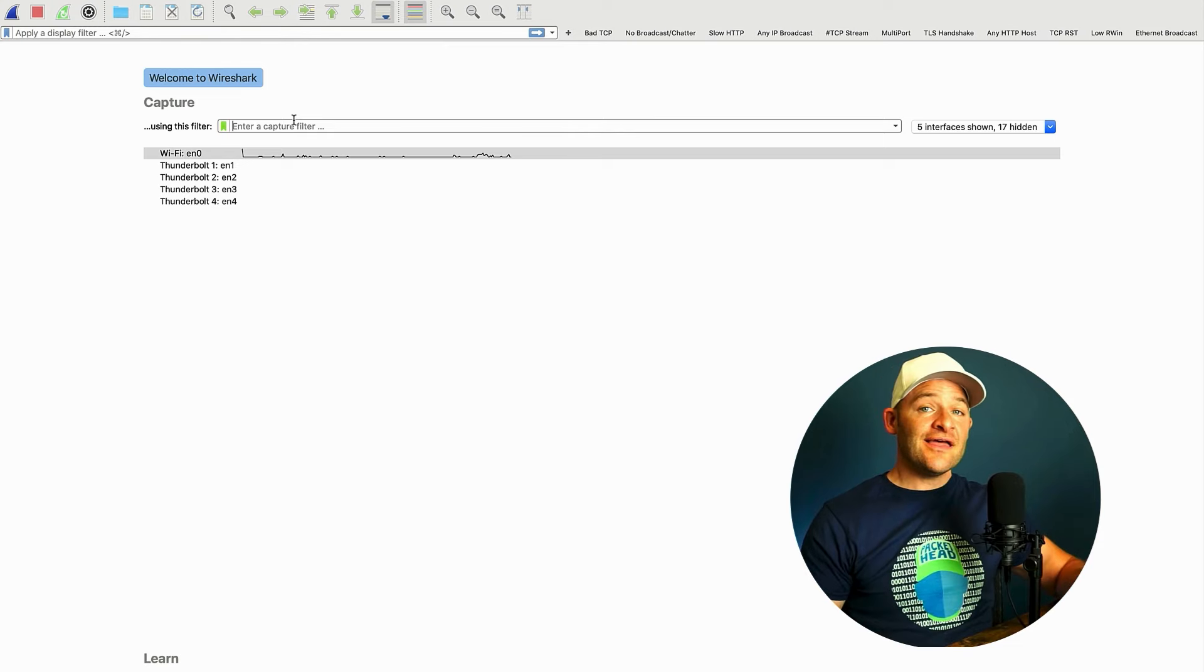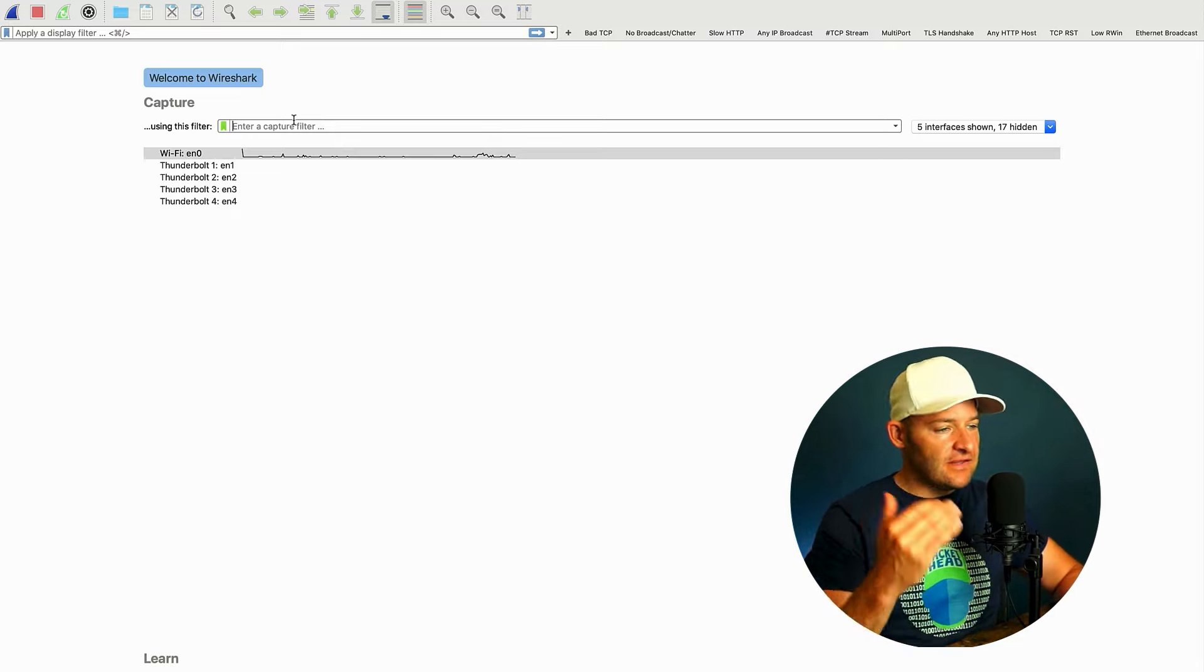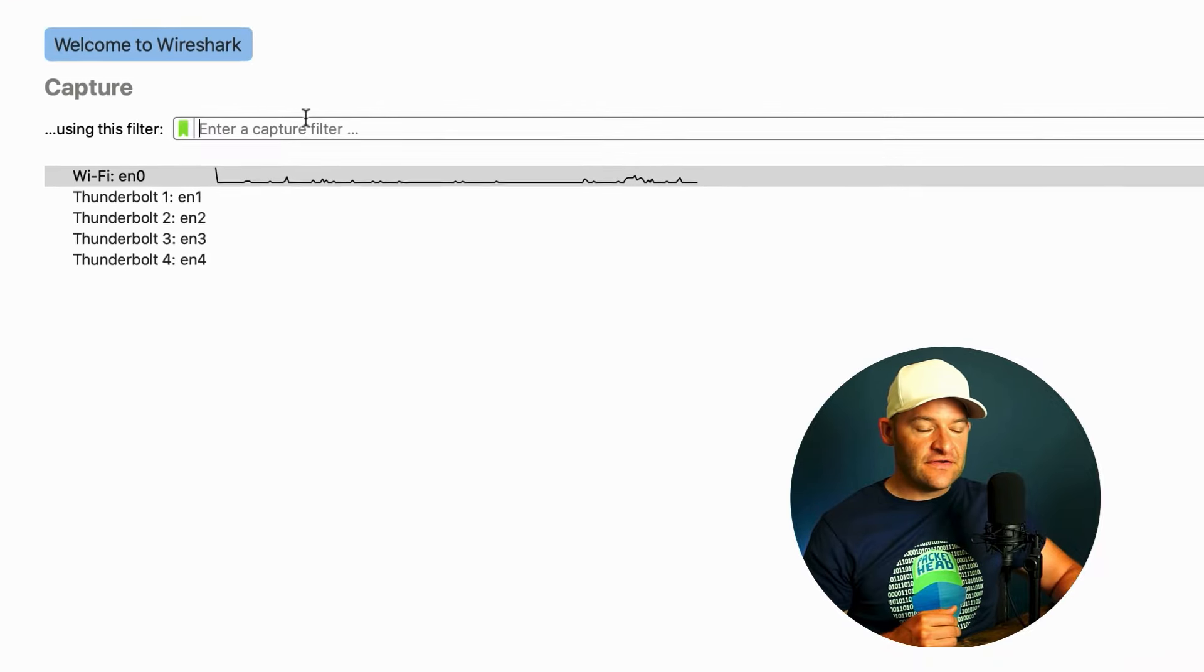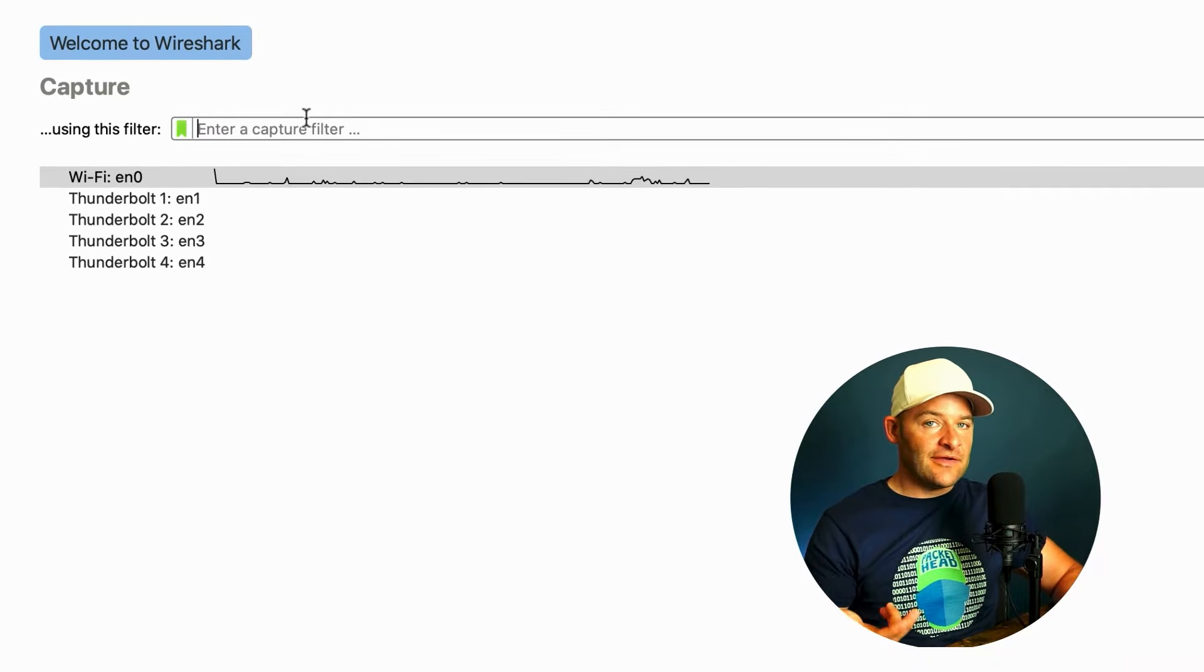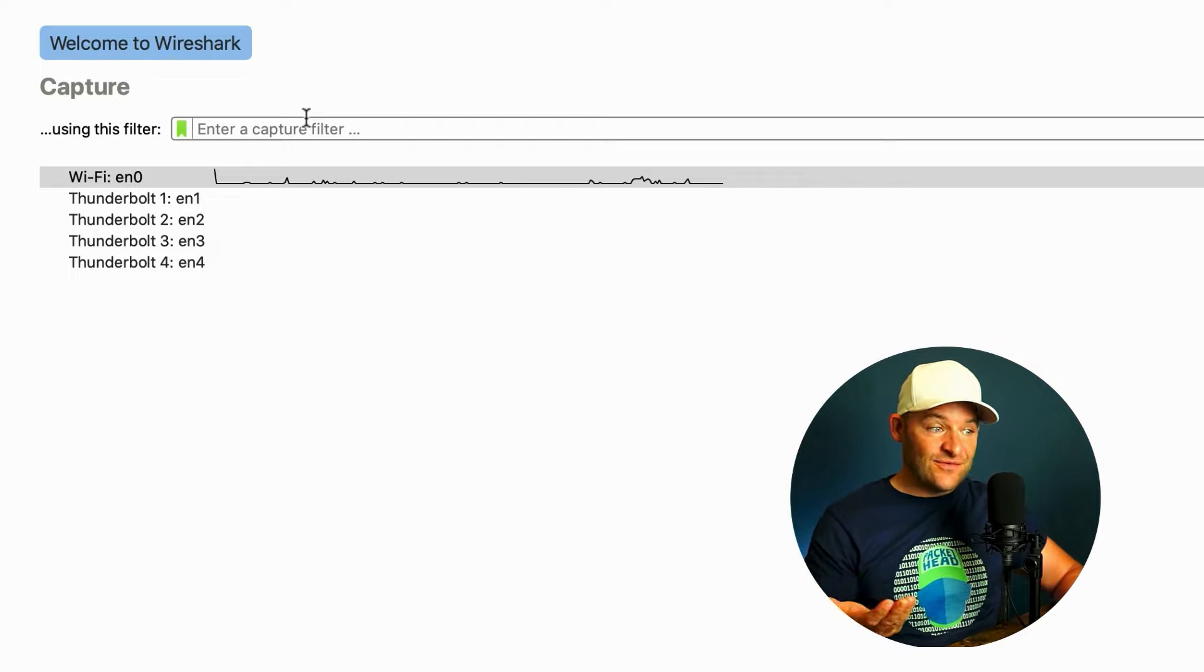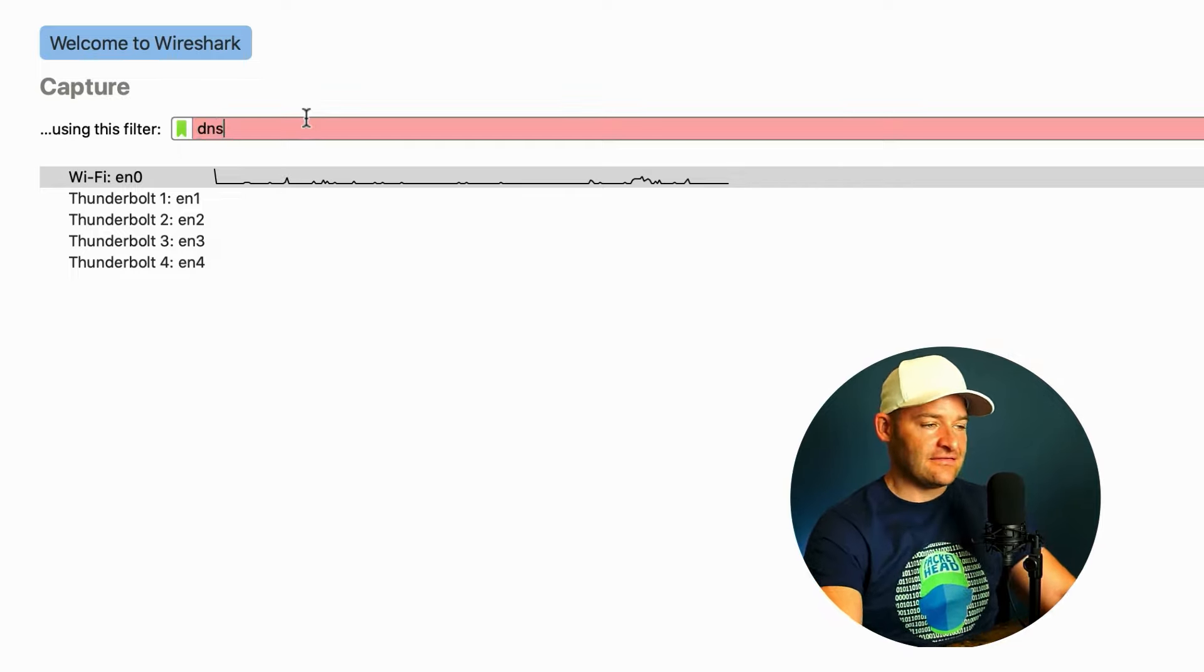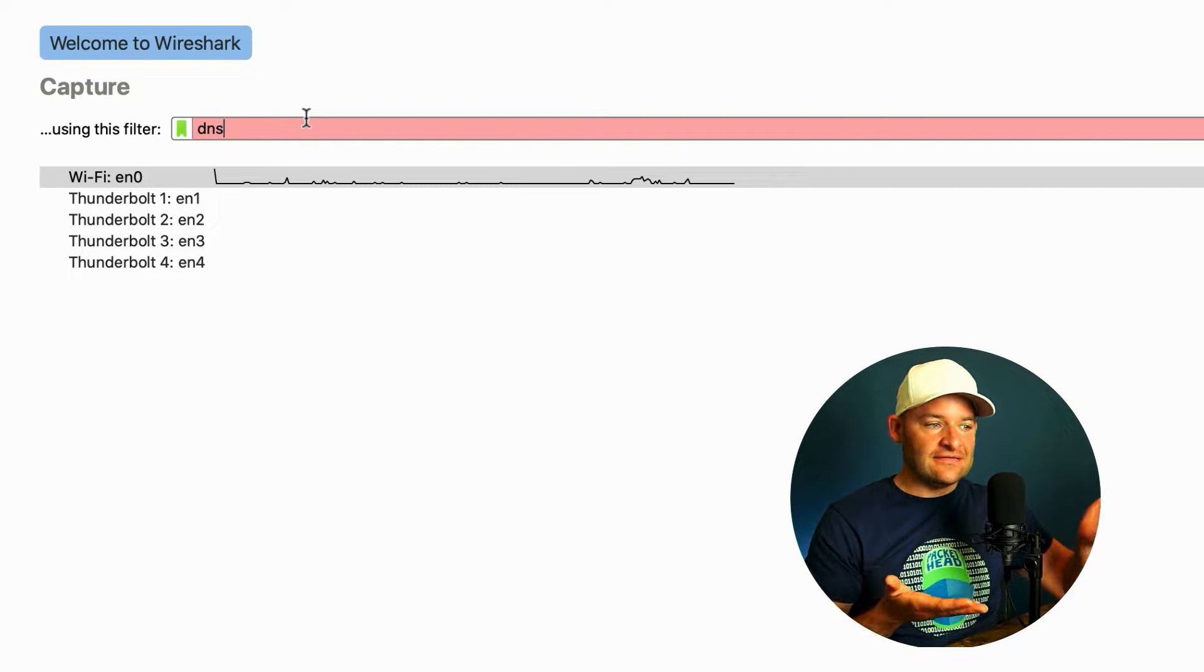All right, so here I am. I just opened up Wireshark and I'm just in that intro screen where I can see the different interfaces. And this is where I can put a capture filter if I choose. So remember, we're talking about just capturing DNS. But here we have to be specific with the syntax that we use. I can't just type in DNS. If you notice, that's red. It doesn't recognize it.